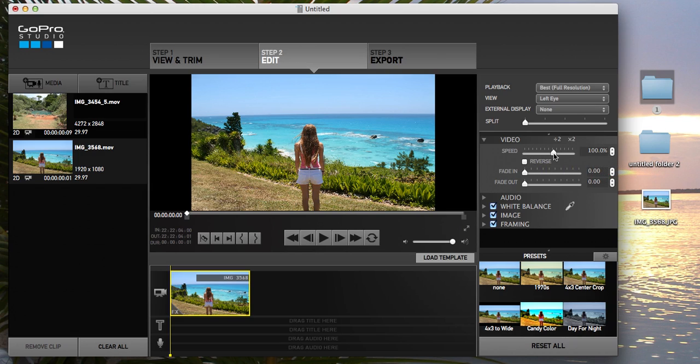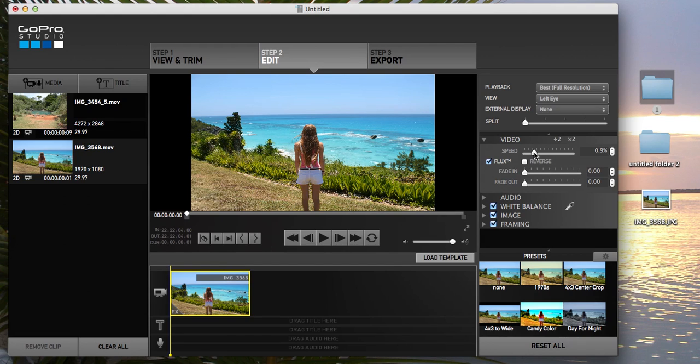So you're gonna have to adjust your speed. So you go to speed settings and you probably want to put your speed about 0.9%, not more than that.